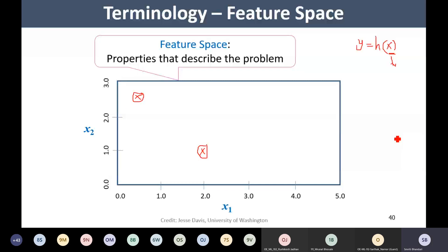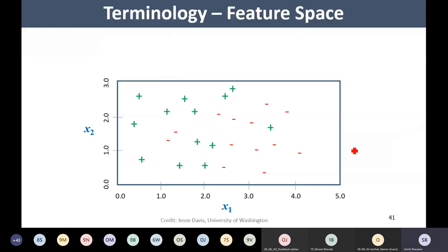Feature space is nothing but a space wherein we consider all properties that describe the problem. If my feature vector is of size n, I will have an n-dimensional feature space. Every observation is a data point in that feature space. We are having several instances in this two-dimensional feature space with some positive samples and some negative samples — positive data points and negative data points from two classes.